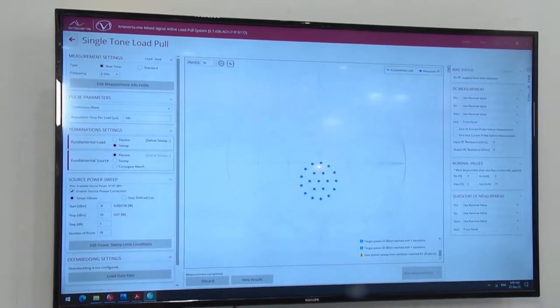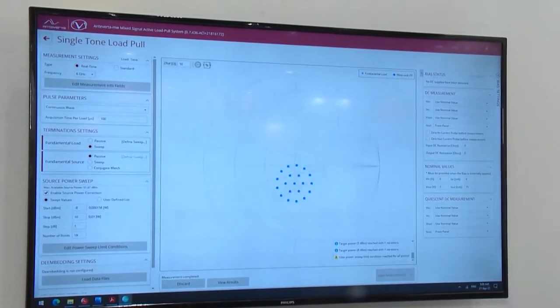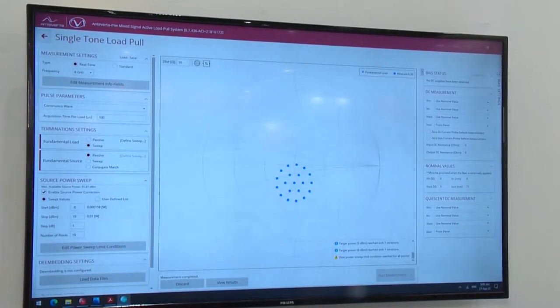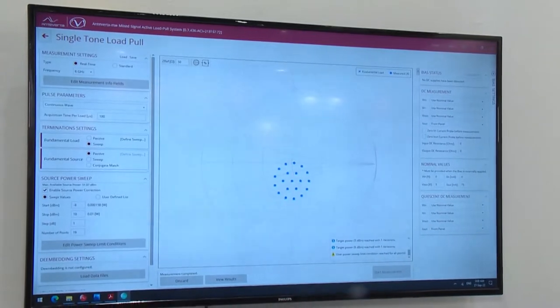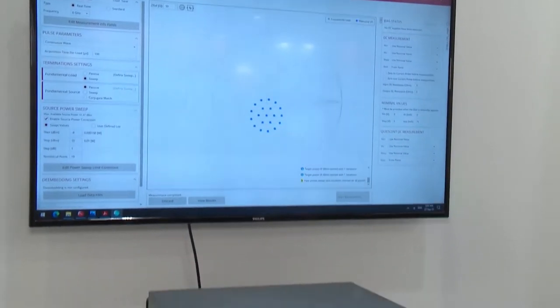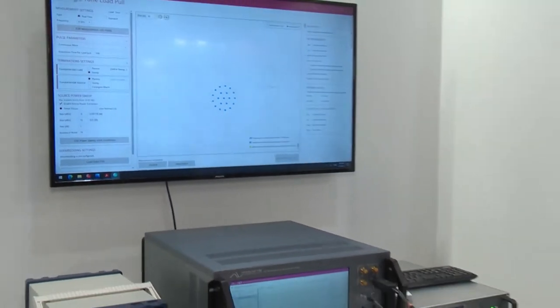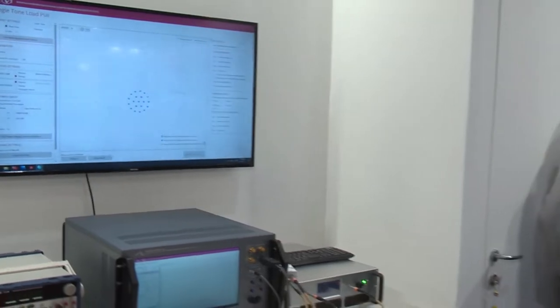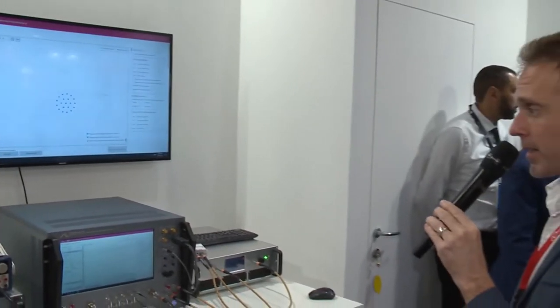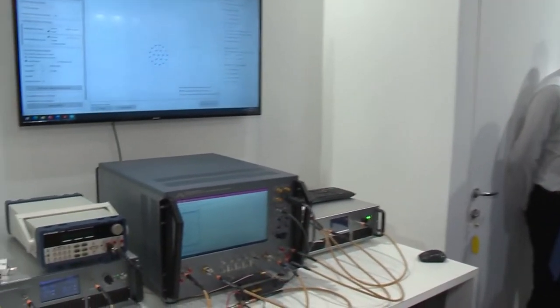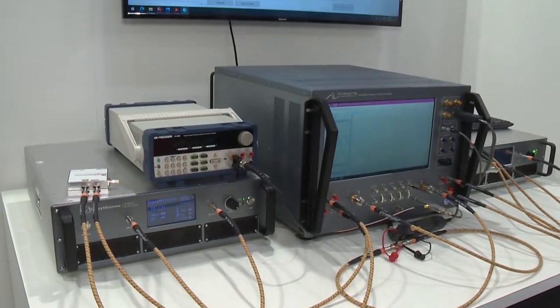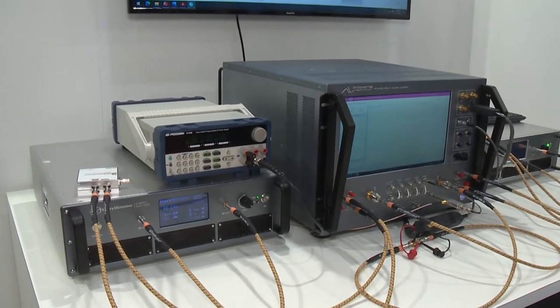With this type of system you can do active fundamental and harmonic load pull and baseband load pull at all frequencies between low megahertz up to 67 gigahertz. It has one of the industry's lowest residual EVM and can do ACPR and EVM measurements on LTE, Wi-Fi, and 5G signals.